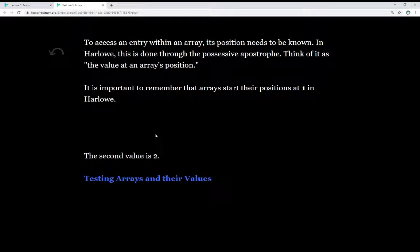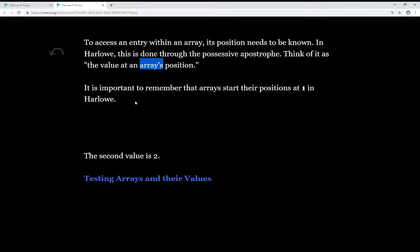To access an entry within an array, its position needs to be known. In Harlow, this is done through the possessive apostrophe — think of it as the value at an array's position. It's also important to remember that arrays start their positions at 1 in Harlow. This is different than a lot of other programming environments; some start at 0. In Harlow, arrays start at 1, so the very first position is the first value, the second position is the second value, and onward.